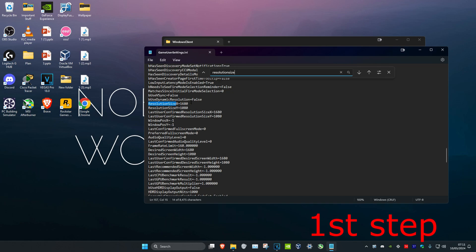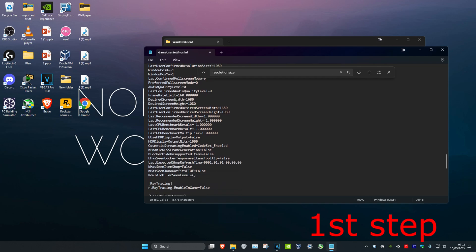So you want to type in 1920 by 1080, which is the default one. You want to type that in for Resolution Size X and Y, and then under it as well, Last User Confirmed Resolution 1920 by 1080. Then scroll down again and you'll do the same thing for the Desired Screen Width and the Last User Confirmed Desired Screen Width.